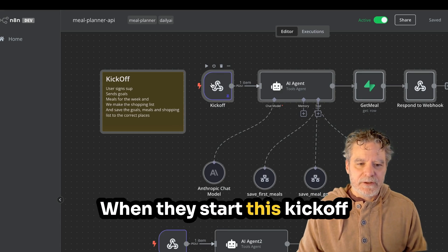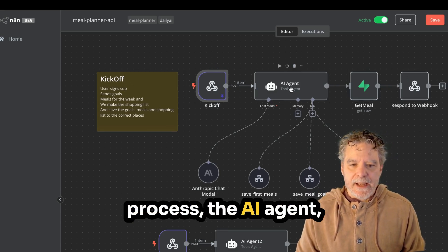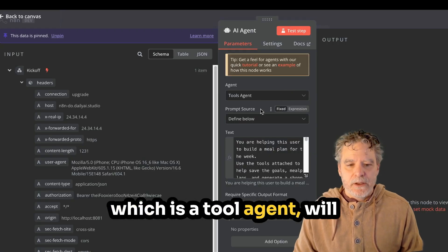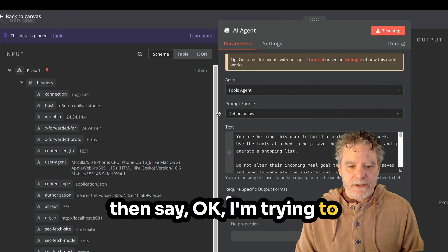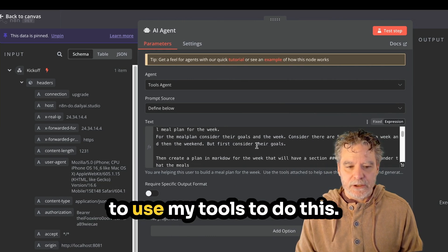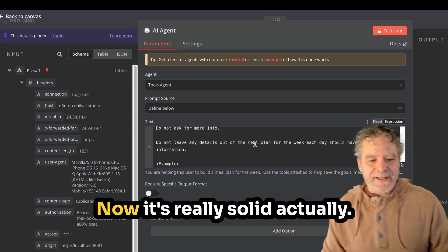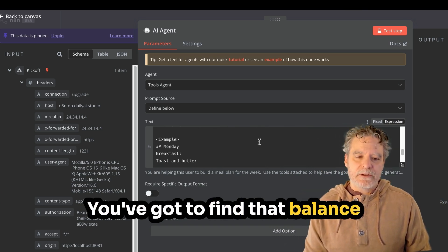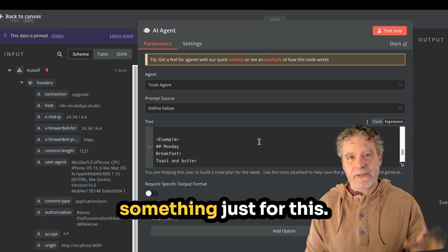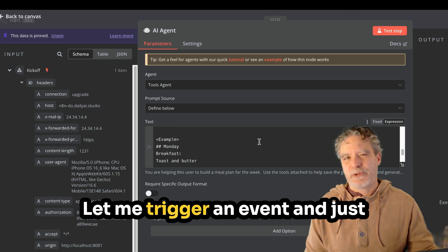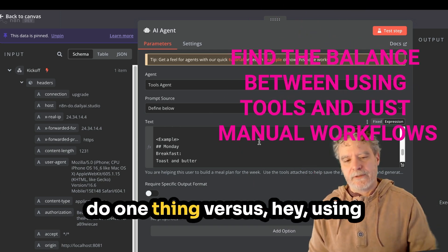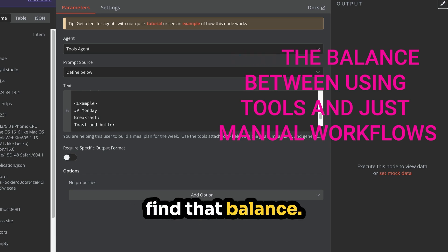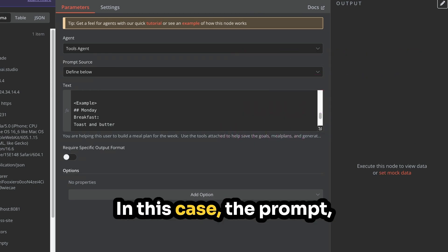Supabase takes care of our authentication, which is very helpful. And then it starts to integrate all the permissions and roles and things. It just does it for us, including events. So if something can happen in one place, send a webhook to N8N in another place. And so in this case, this person who's logged in will kick off a goal. That goal will then kick off making meals and then a shopping list. When they start this kickoff process, the AI agent, which is a tool agent, will then say, okay, I'm trying to do what this prompt says. And in doing so, I'm going to use my tools to do this.